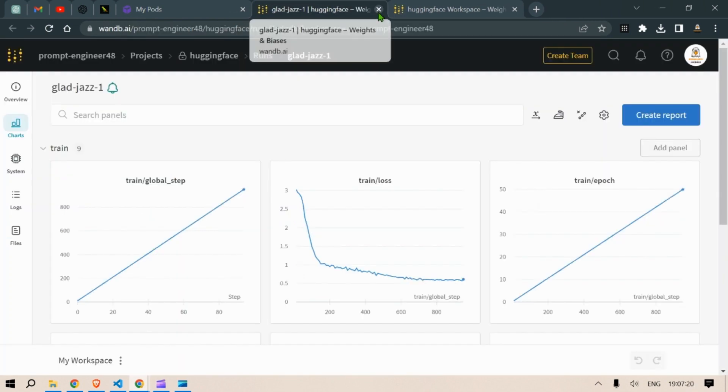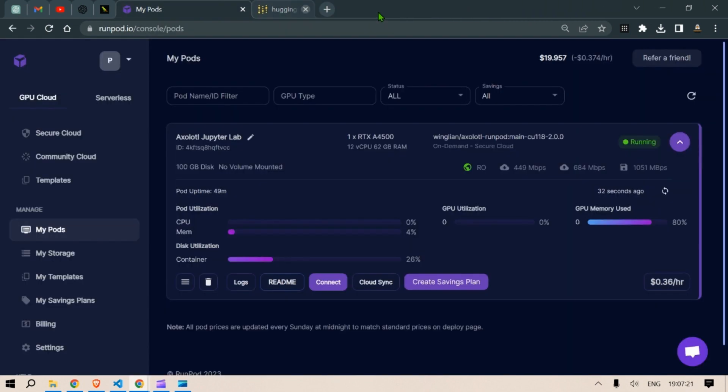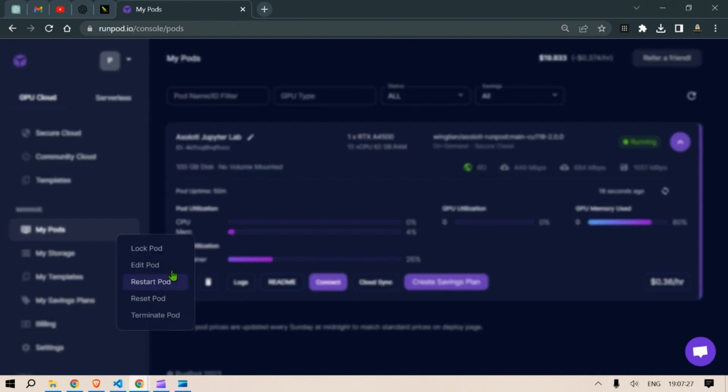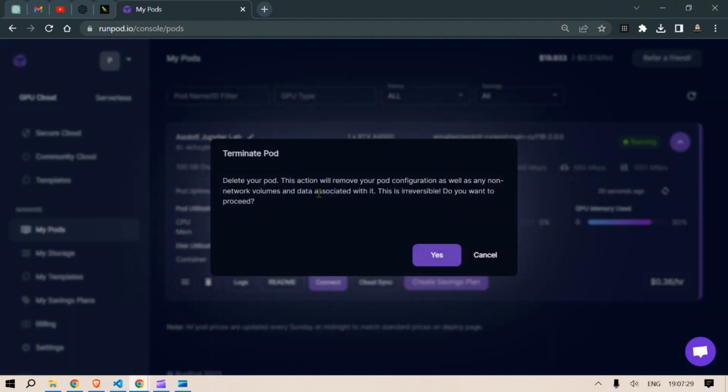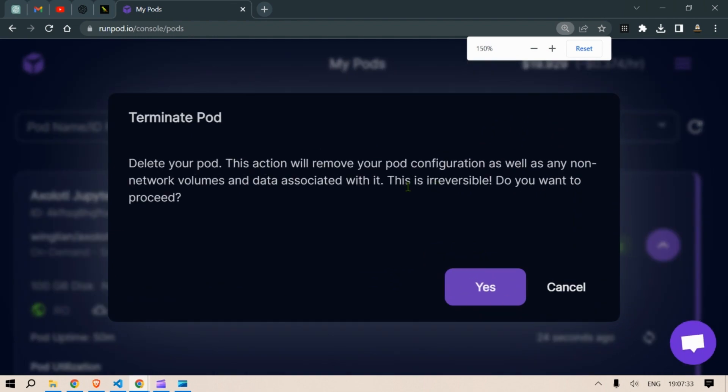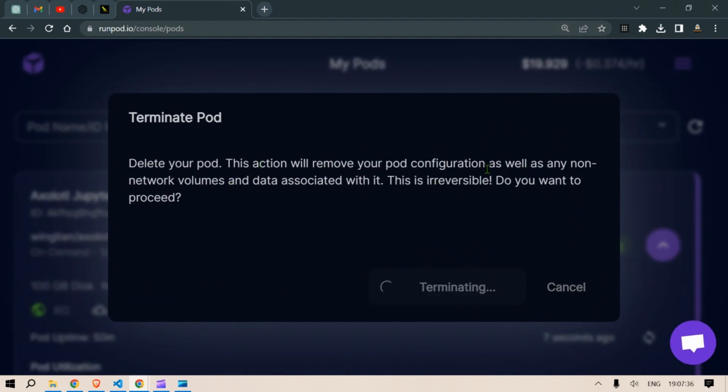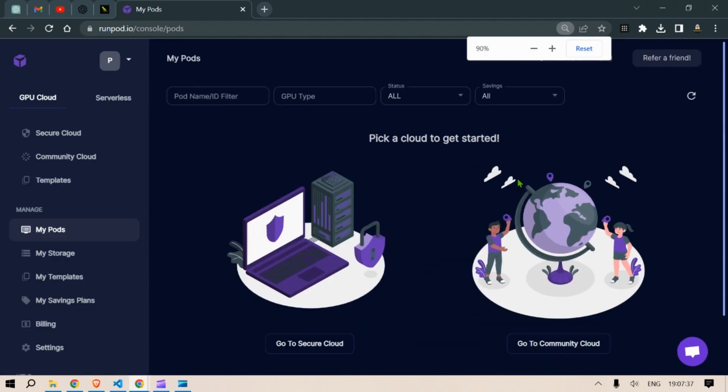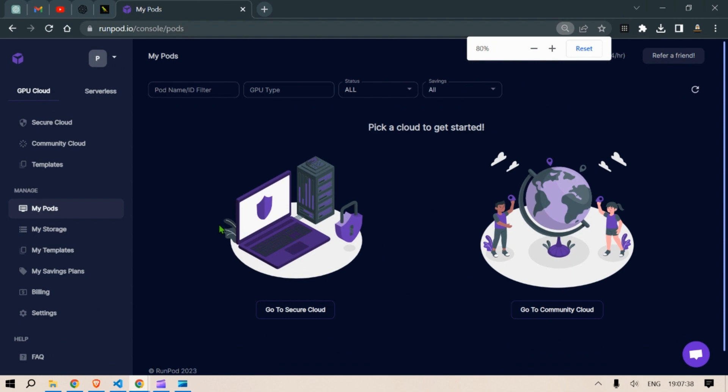Let's close this out and in the my pods we are going to go to this hamburger sign and we're going to say terminate pods and you will see that you get a few warnings here. All the data will be gone. So let's say yes. We don't have any issue in there. So this is gone.